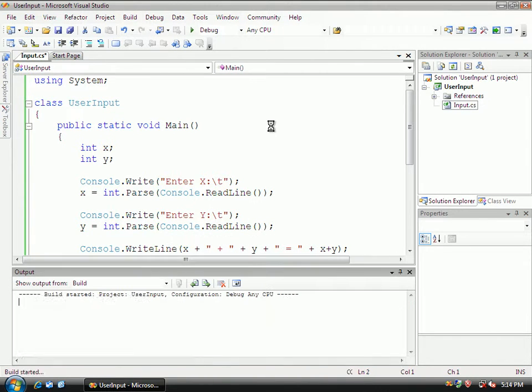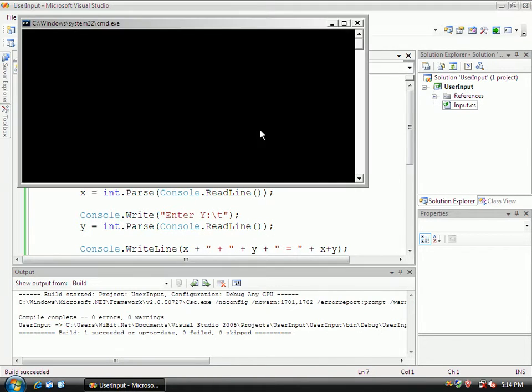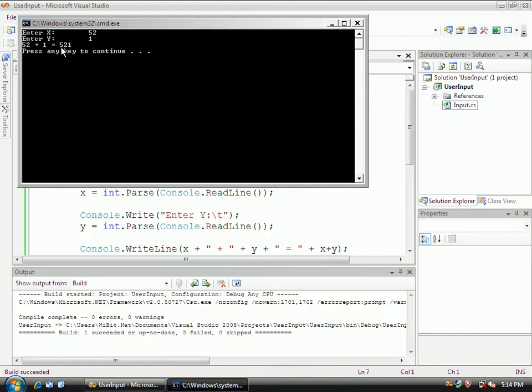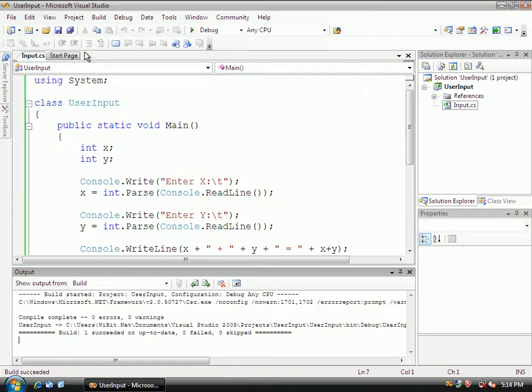Compile this. And do 52, and then 1. Okay, and then what it does here is it 52 plus 1 equals 521, which we know is not correct.